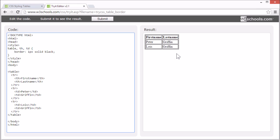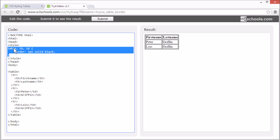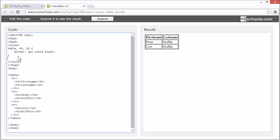Notice that this example has double borders. That's because both the table and the table header and data elements have separate borders. To display a single border for the table, use the border-collapse property.